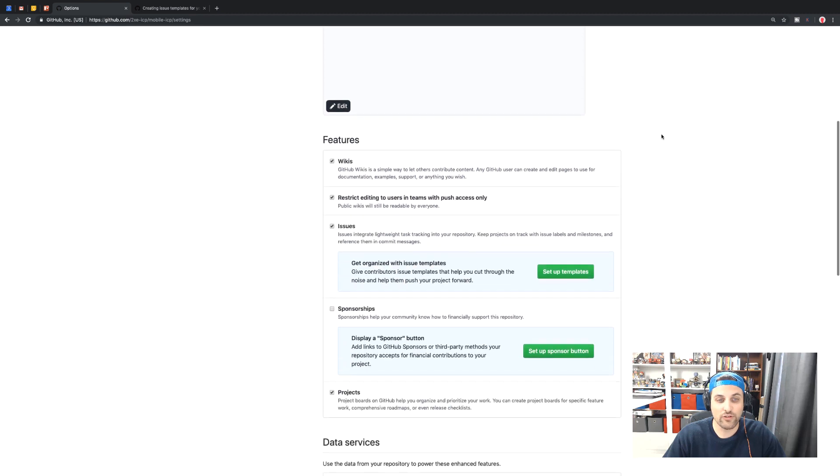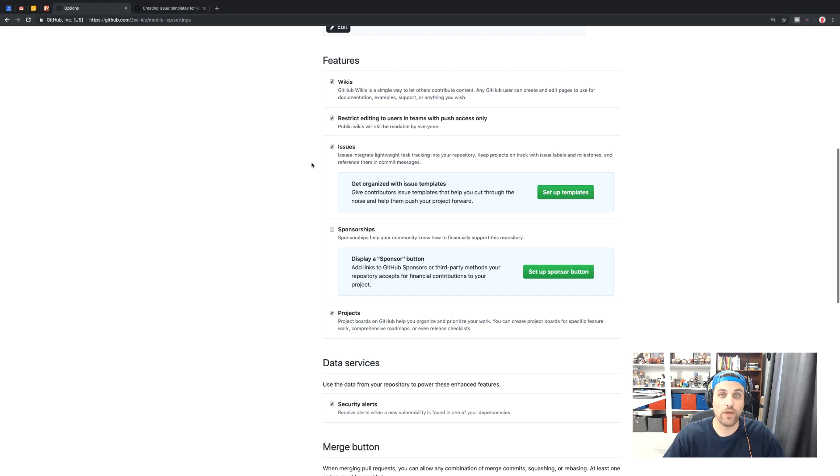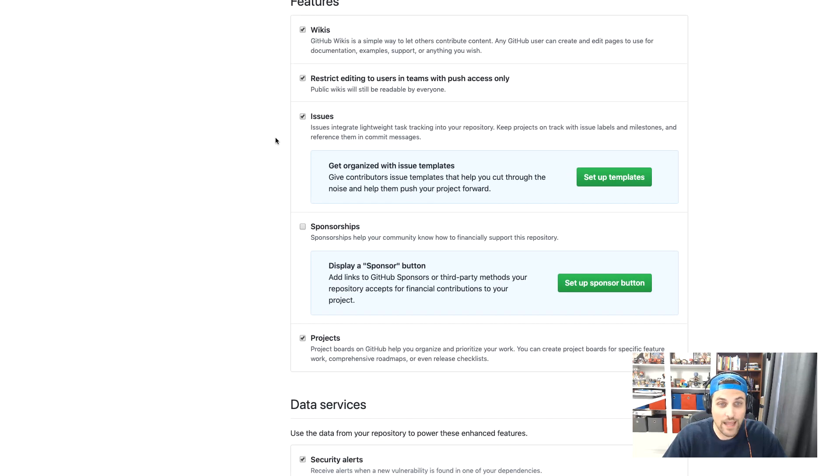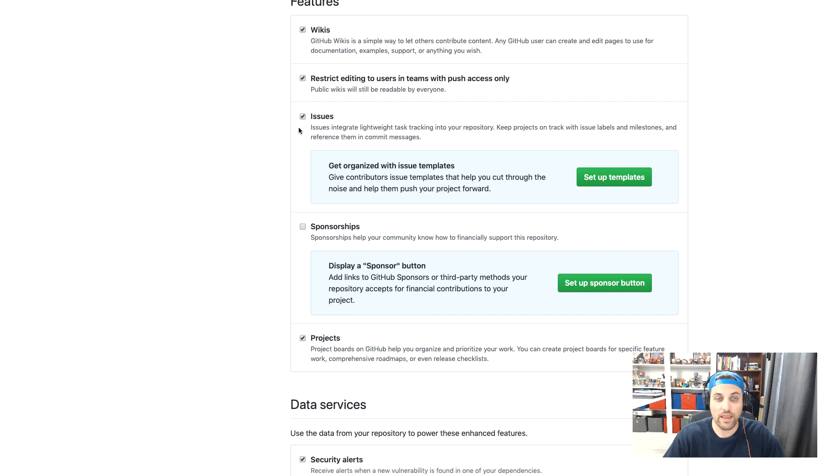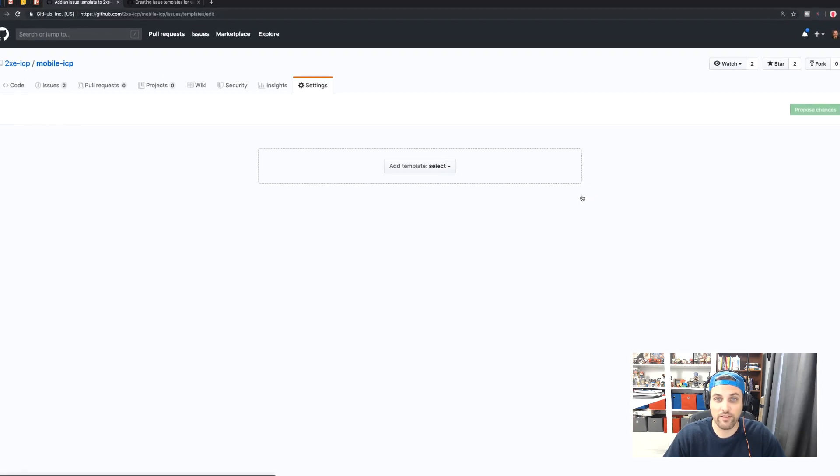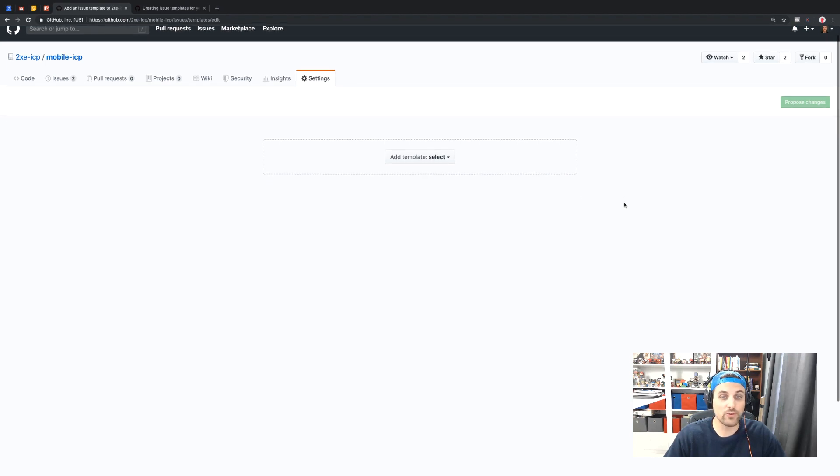Then you're going to scroll down to the features section here, and there'll be a little issue here showing whether you have issues enabled or not for your repository. If you do have it enabled, you'll then see this setup templates button. If we click that, we'll be brought to this template creation screen.